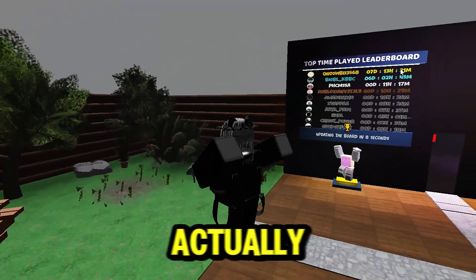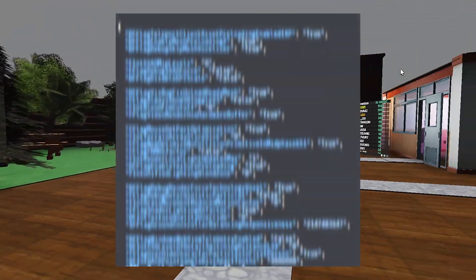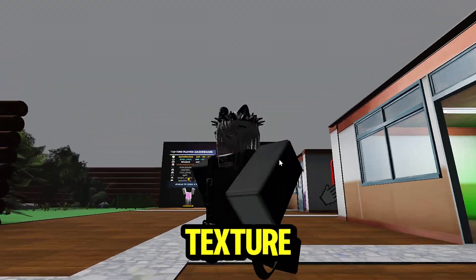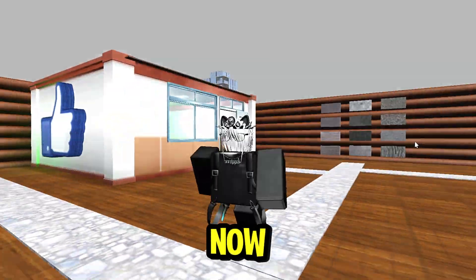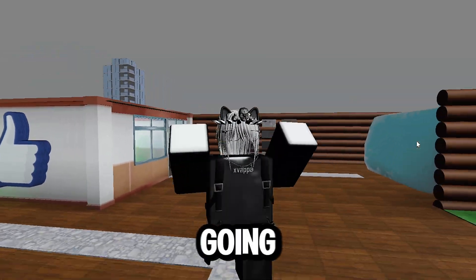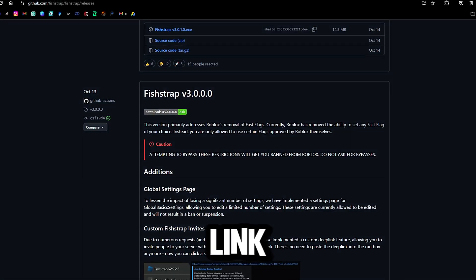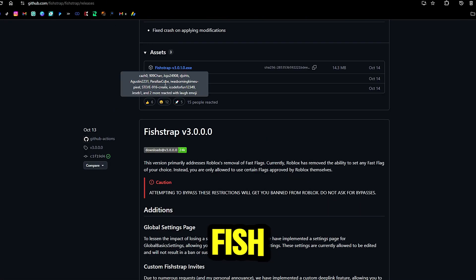Today in this video I'm going to be showing you guys how you can use FastFlags. We got our low texture clothes, we got a gray sky, you already know what's going on. Let's get right into the video. The link in the description is going to bring you to the Fishtrap downloads.